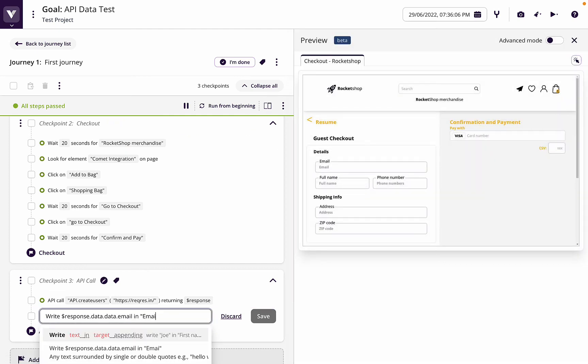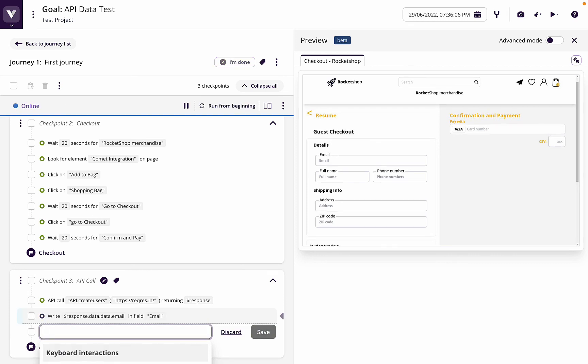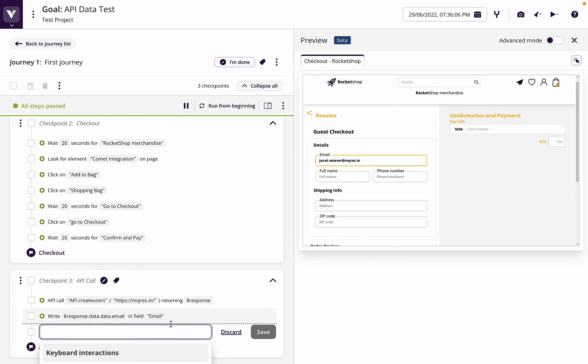And we're going to do that into the email field. Let's say in email. And by doing that, you can see I've now got the API data which I've written into a field.